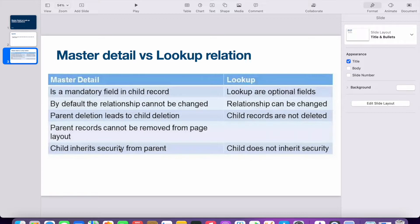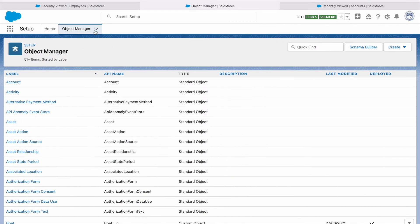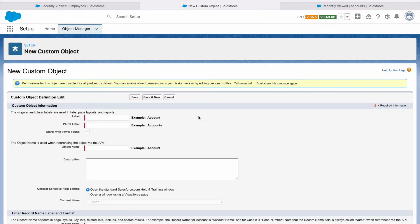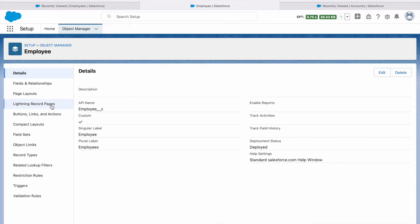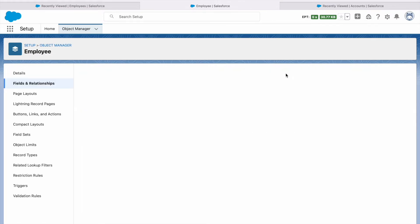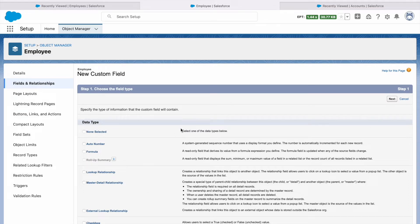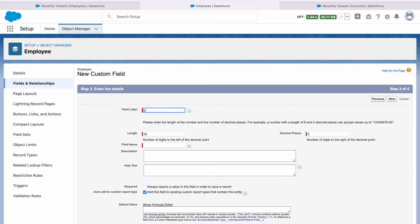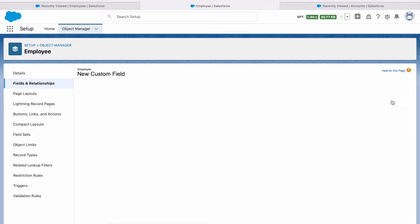Now let's create the master detail relationship. I will create a new custom object called Employee, with the plural Employees, and save it. Then I will go to Fields and Relationships and create a new field called Salary, which is a currency type. I'll select currency, name it Salary, click Next, and save it.